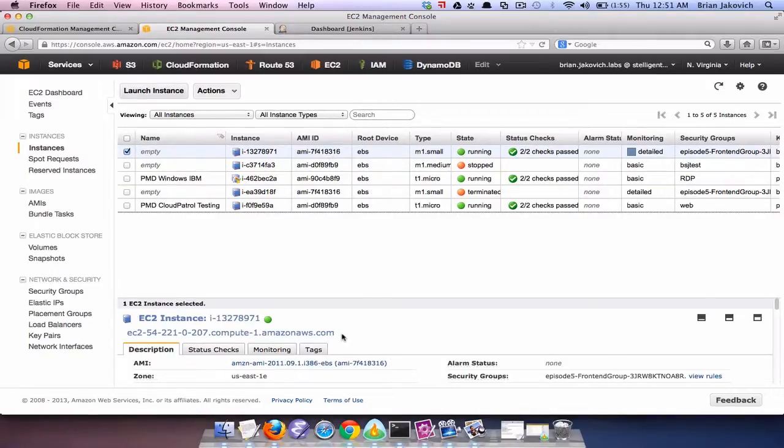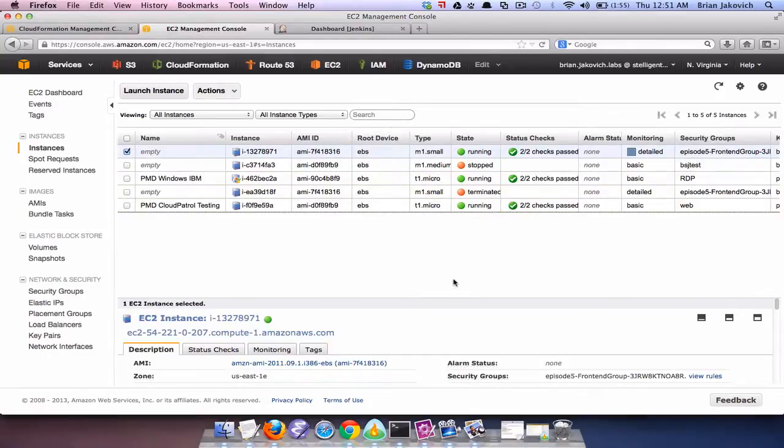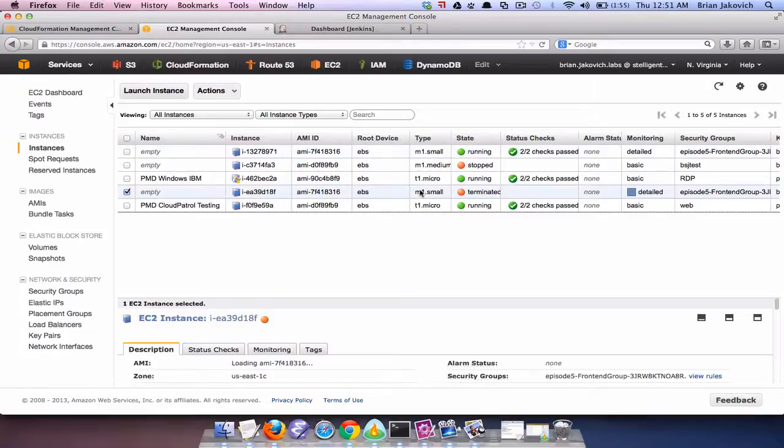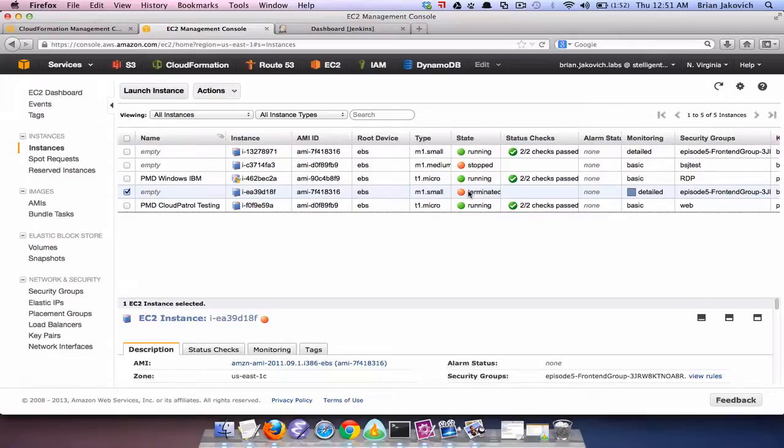I don't think it has completely configured itself yet. I just want to show that it will recreate. In probably about five or six minutes it'll be up and available with Jenkins again but basically we know this because the same instance that we terminated, it booted up and was able to configure itself with Chef. So this one will do the same since it's using the same launch configuration.